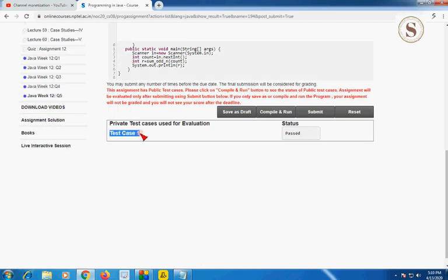There is only one private test case and it also shows that it is passed. If you like this video, please subscribe to our channel. If you want to give any suggestions, please comment in the comment section. Do like and share our video with your friends. Keep supporting our channel — thank you!